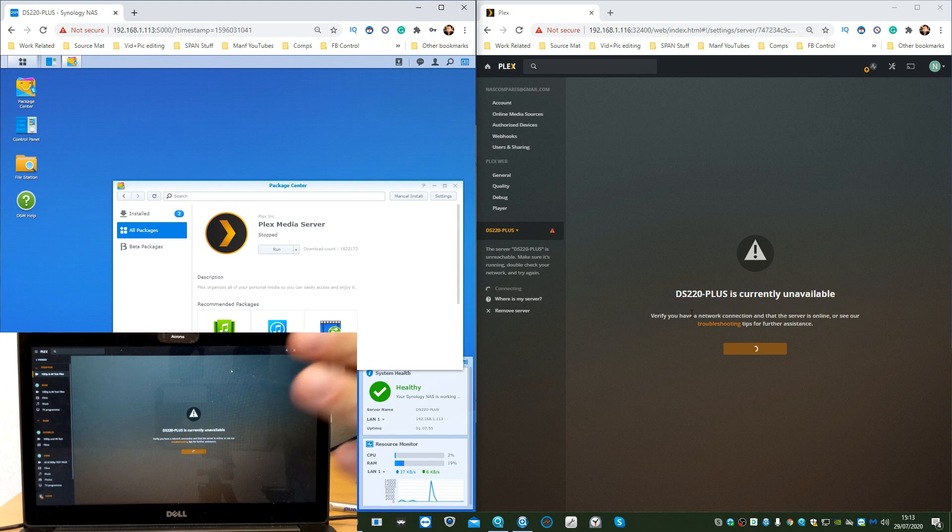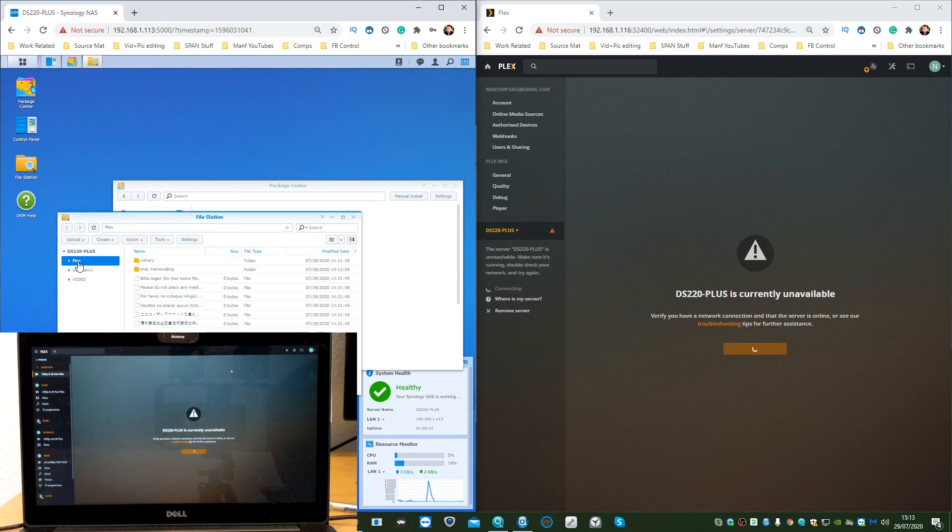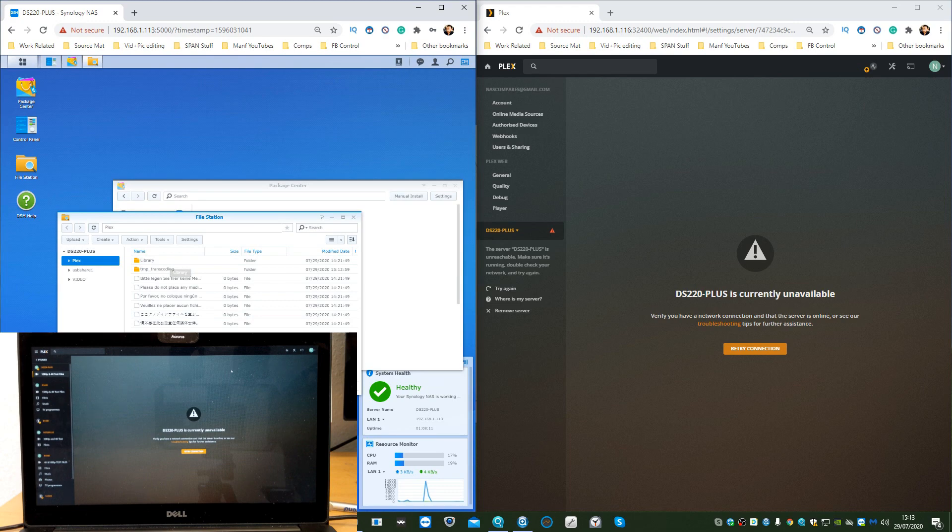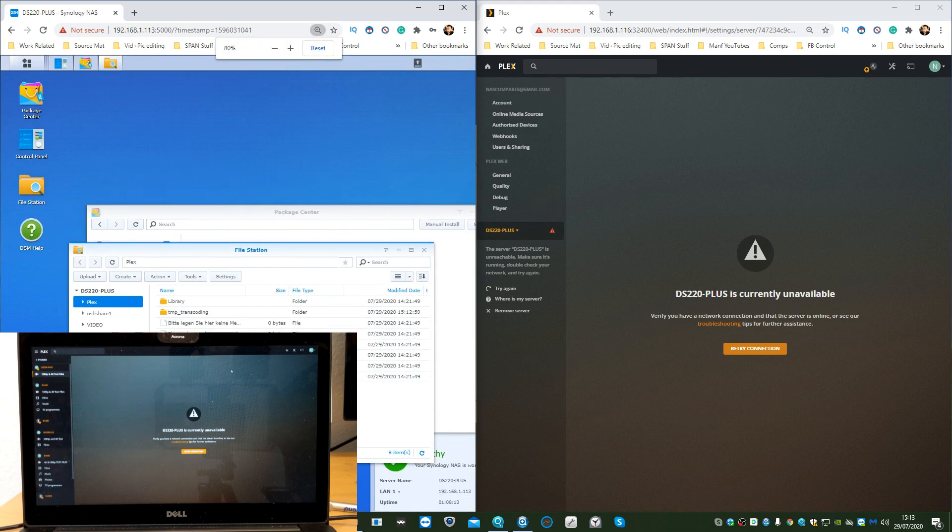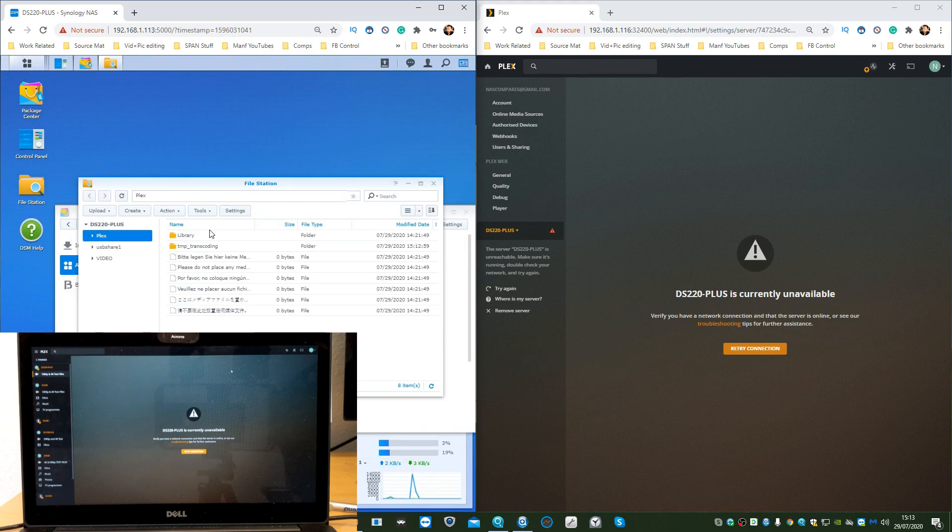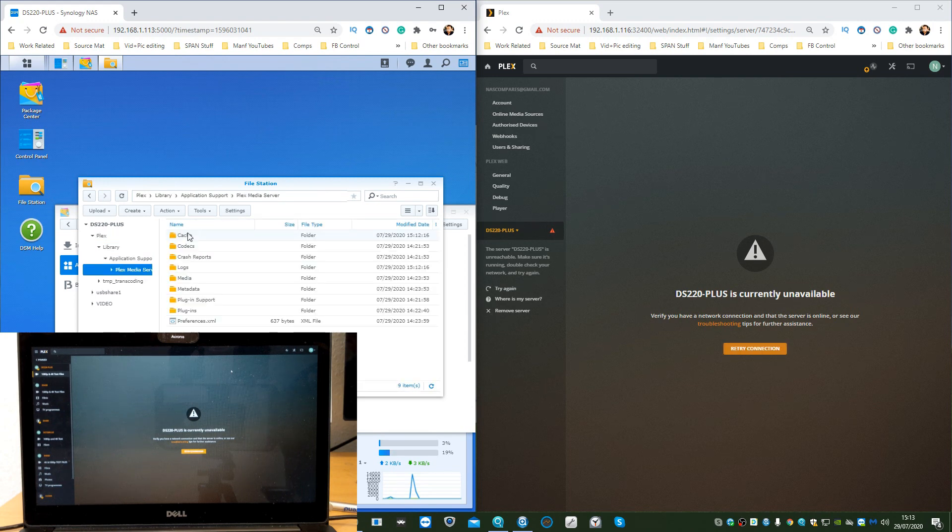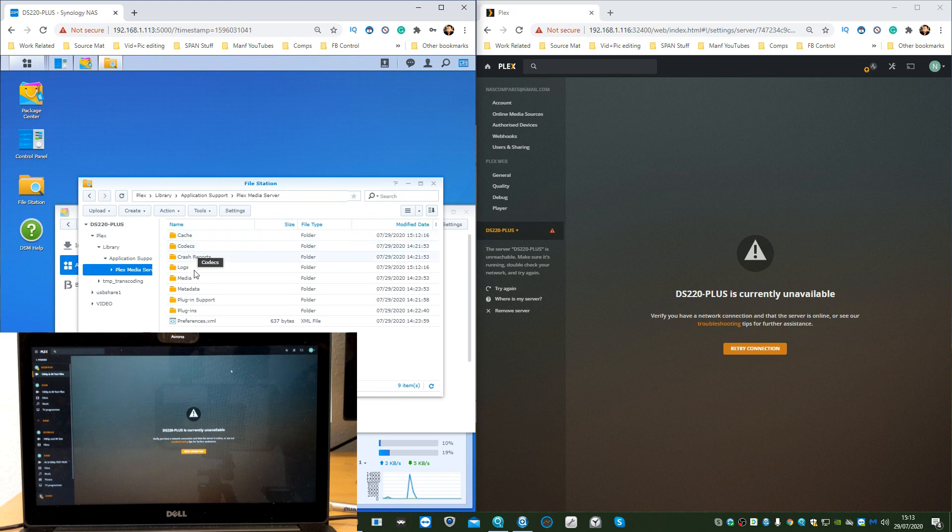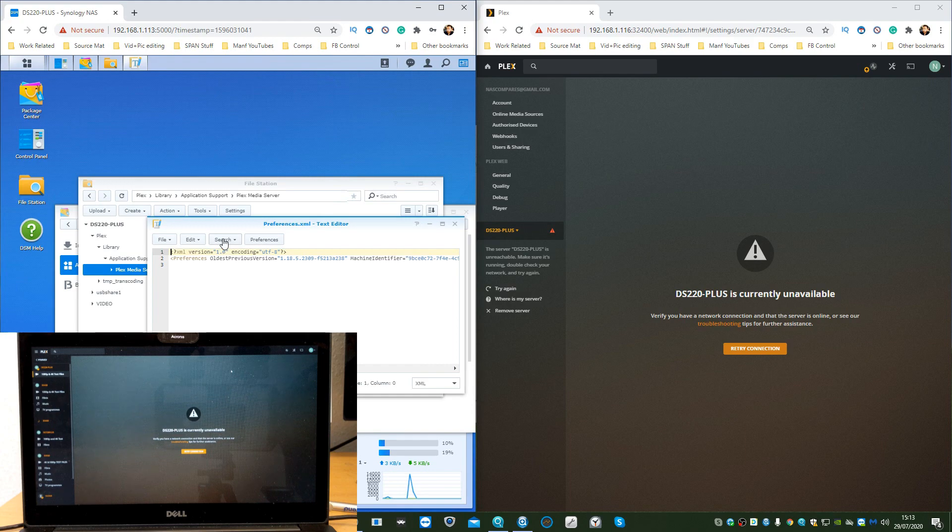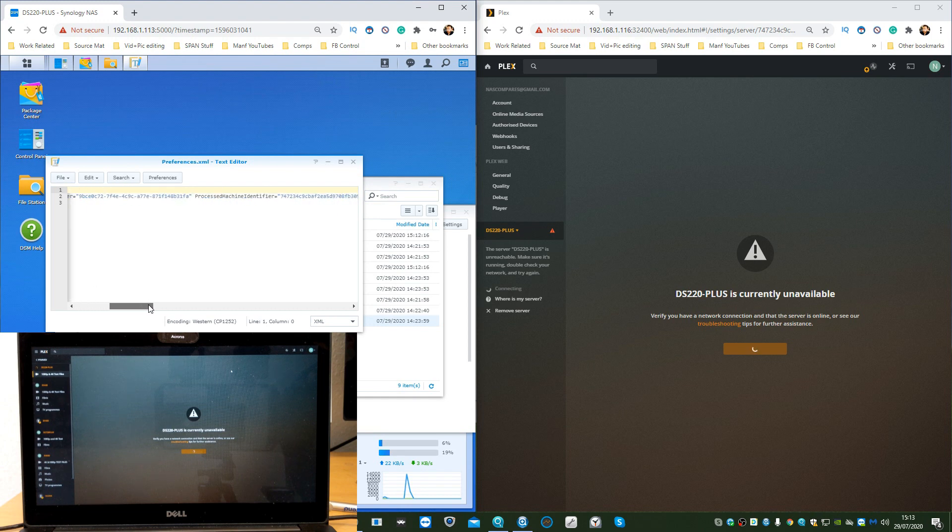As you can see on screen, it's signed us out of the 220+ both on my screen of dashboard and there on the phone. The next thing we need to do is head into File Station. From File Station, once you've installed Plex, a new folder will appear just called Plex. Head into that folder and there'll be another folder called Library. Go into Library, then into Application Support, then into Plex Media Server, and scroll to the bottom where it says Preferences.